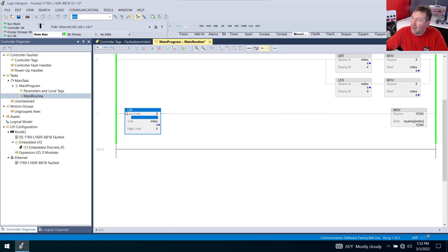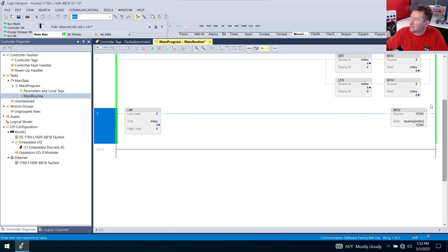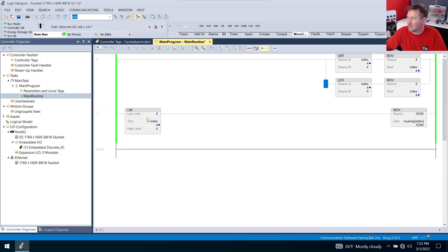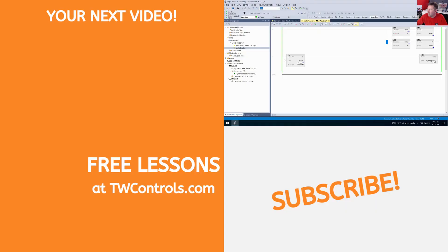Now I would still keep this limit here and maybe I'll make a video at some point showing that you can actually end up entering that value right in between these and still fault your processor. So you definitely want this right here.